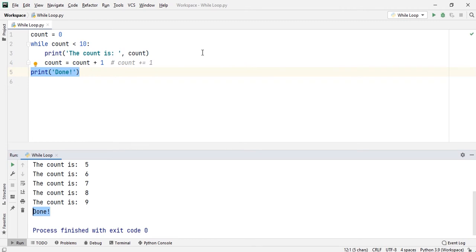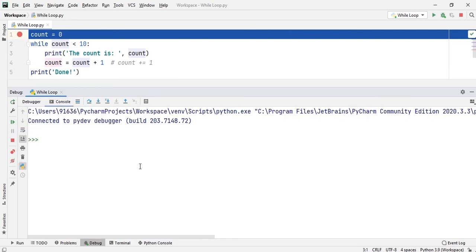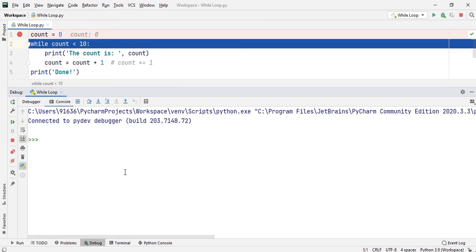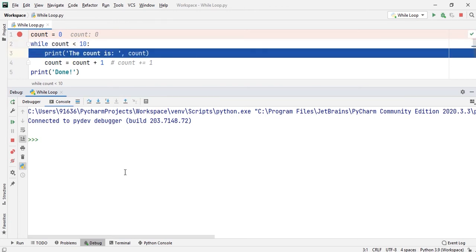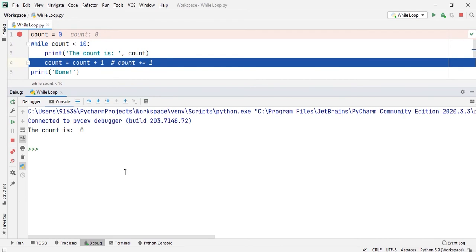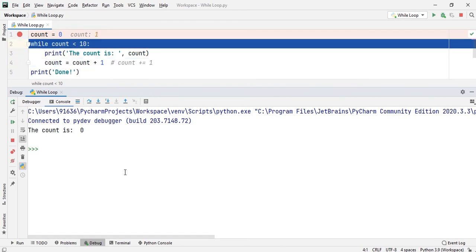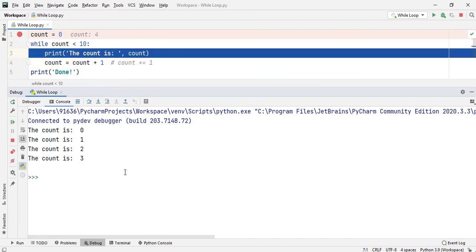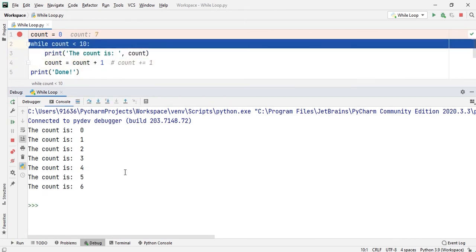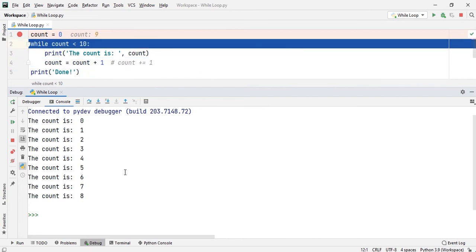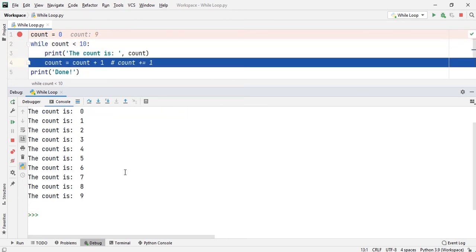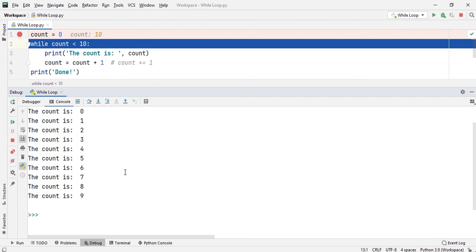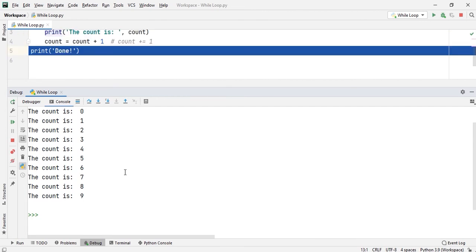I will show you the same thing with the help of debugging so that you get a better idea. In the console, during the first iteration the value of count is 0, so count is 0 — it gets printed. After that, second iteration, count is 1, it prints count is 1. Similarly, it continues until the value of count is 9. Finally, after this, the count value becomes 10, so it does not satisfy the condition, it goes out of the loop, prints 'done', and terminates the program.